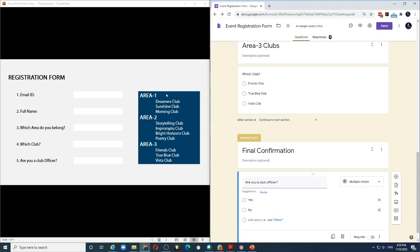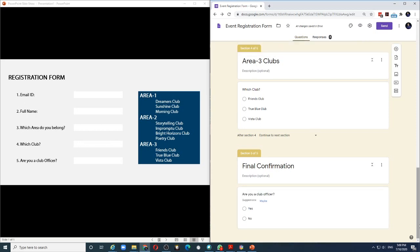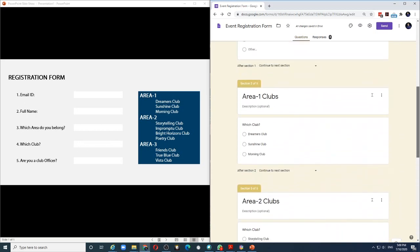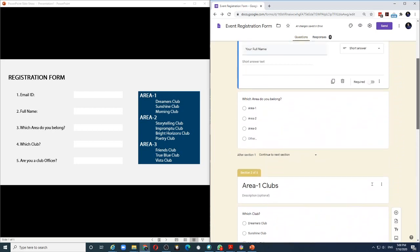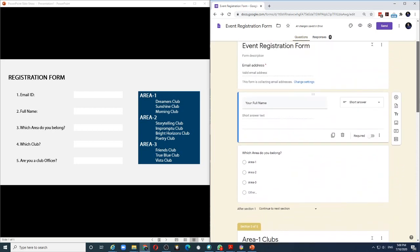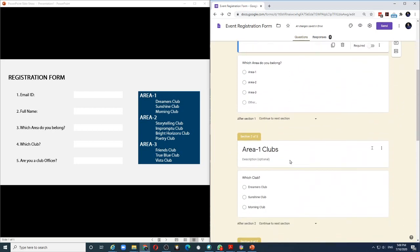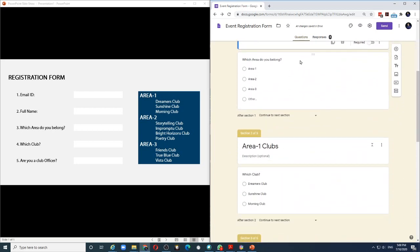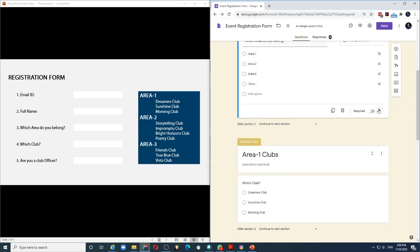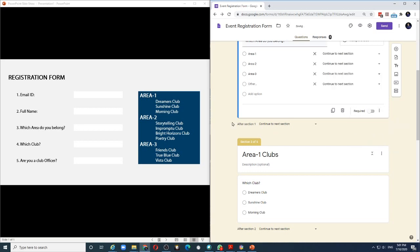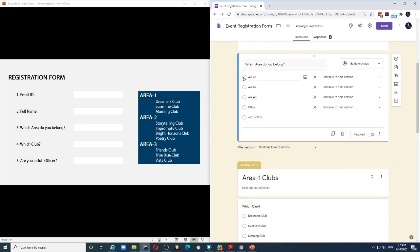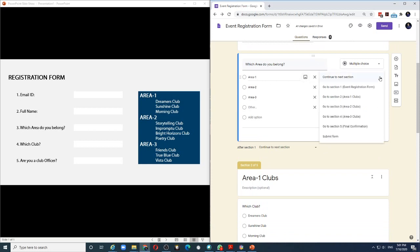Now we need to connect this properly so that if the person chooses area 1, then I show only the clubs in area 1. And the way I do that is I come to this first section where the question is, which area do you belong to? And I click on these three dots and choose the option to go to a section based on answer. So if the person filling this form chooses area 1, then from this drop down, let me say go to section 2, which is the area 1 clubs.